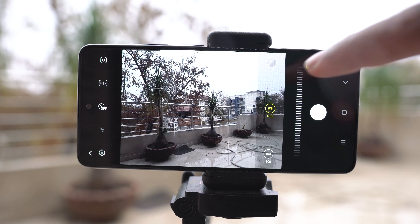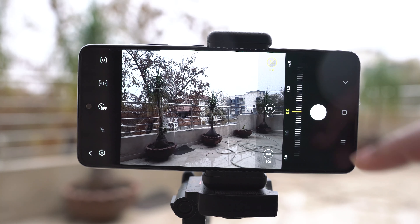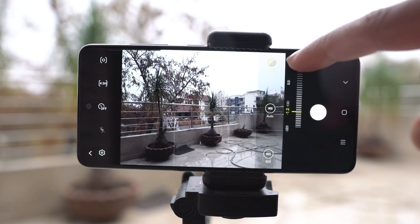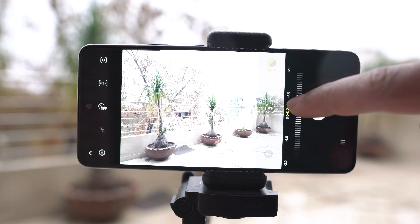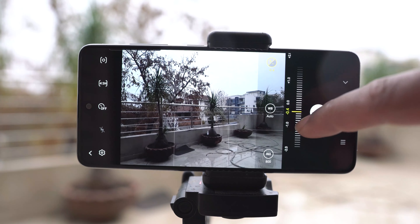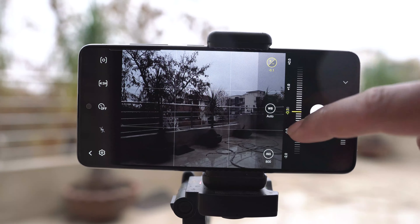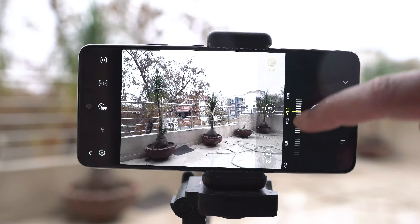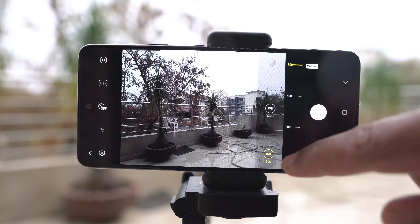The last option is the exposure. This is the amount of light that reaches your camera's sensor. In simple words, it defines how bright or dark your picture is going to be. It works in a similar manner to the ISO — lower exposure means a darker picture, and higher exposure means a brighter picture.